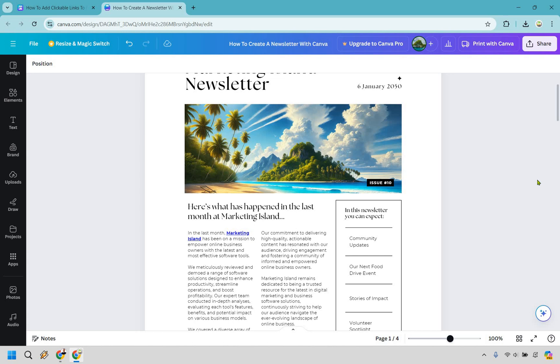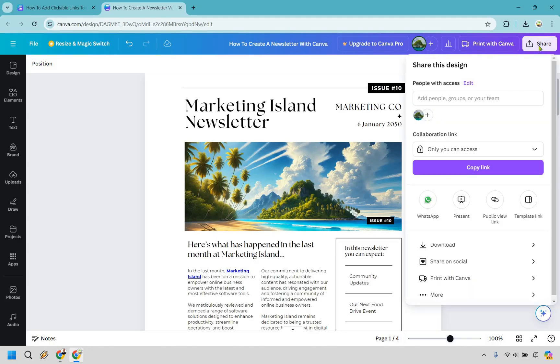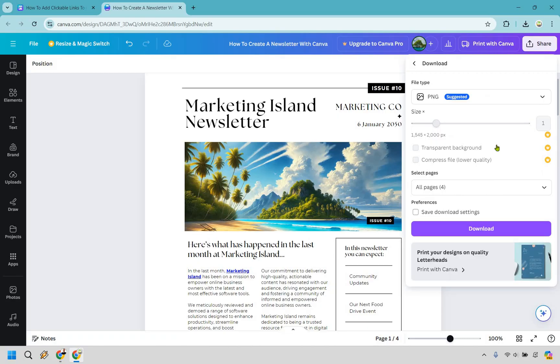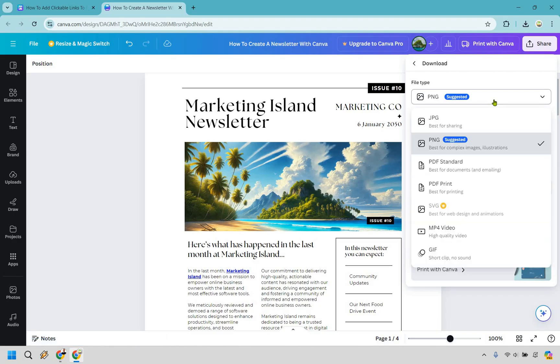Okay so here's the important part. Let's say we want to save this. We can go to share and what we want to do is go to download. And now here is what I don't recommend. If you want this to be a clickable link, don't use PNG even though it is suggesting it.